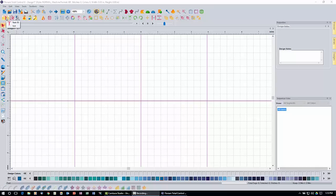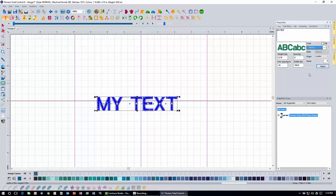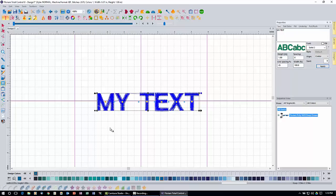To do that, come up to the text tool and click the T. Click the second T for normal text mode, then click somewhere in the design window to bring in the default text of 'my text'. We're going to leave it as 'my text' today. Come over to the properties box and change to Solid 2, then change the size to 1 inch high. Click apply and that's going to make our text 1 inch high and 6.07 inches wide.